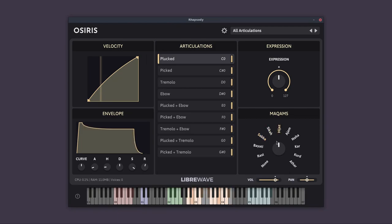So you can go through and explore these, and you can change between them in real time using those key switches we looked at starting at C5. Okay, now let's go through each of the articulations.